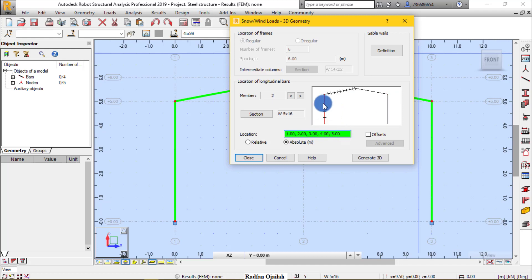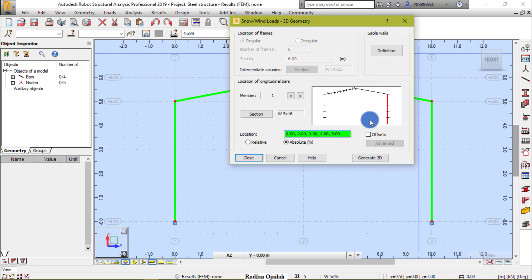Go to this member, Ctrl+A to select and Ctrl+C to copy, then select the other member and Ctrl+V to paste. For the final member, enter the values manually: 0.1, 0.5, 1, 1.5, 2, 2.5, 3, 3.5.